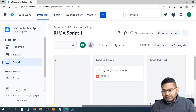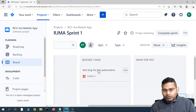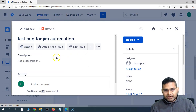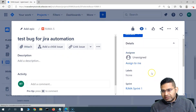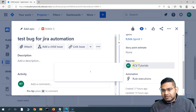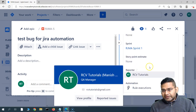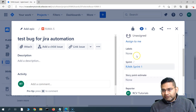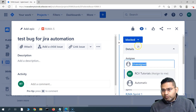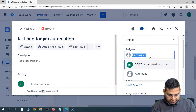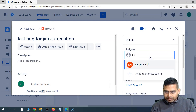At the moment you can see there is a defect. If we open the defect, it is currently in the 'Blocked' state. Let's see who the reporter is — the reporter is 'RCV Tutorials'. So the notification email will go to the RCV Tutorials Gmail. At the moment this defect is unassigned, so let me assign it to a developer.